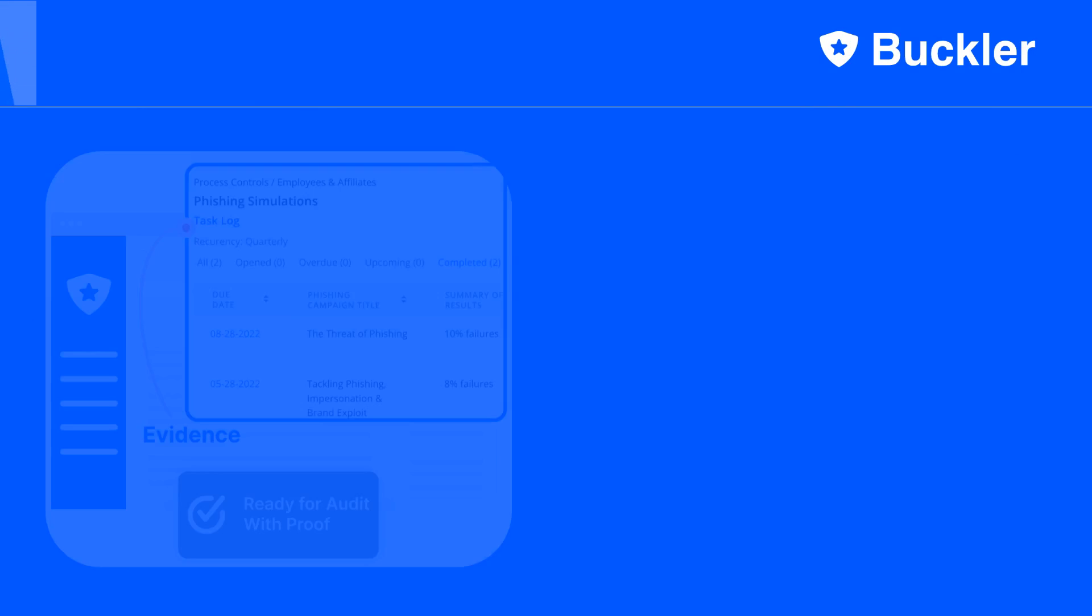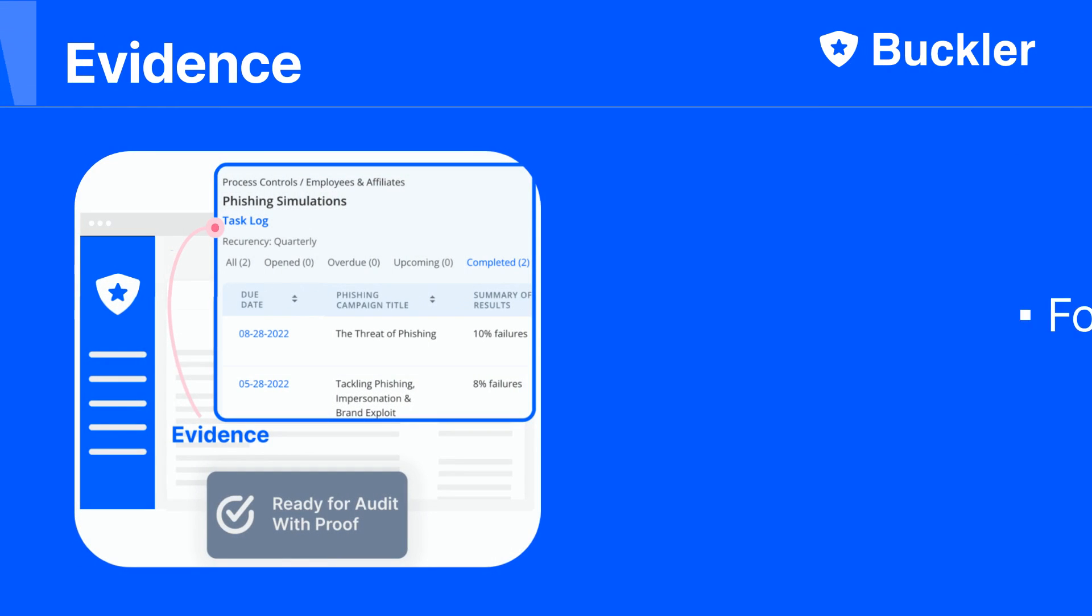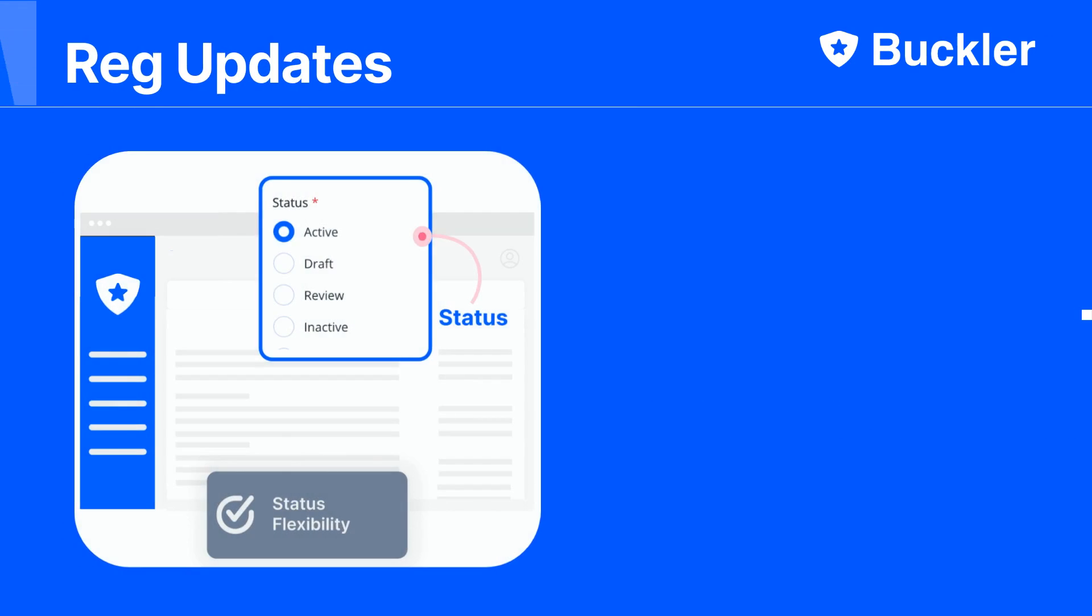You can log your tasks and incidents in Buckler forms to evidence your compliance when required. When regulators update their requirements, we make the changes automatically and notify you to review them.